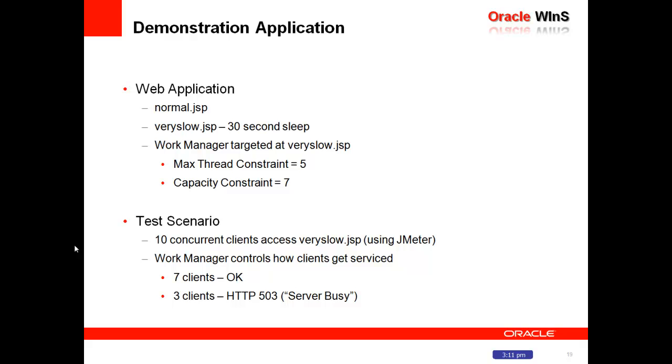And what we're going to do is we're going to target a work manager specifically at the very slow JSP, and we're going to limit the number of threads using the max threads constraint for that JSP to five concurrent requests. And so that's called the max threads constraint.